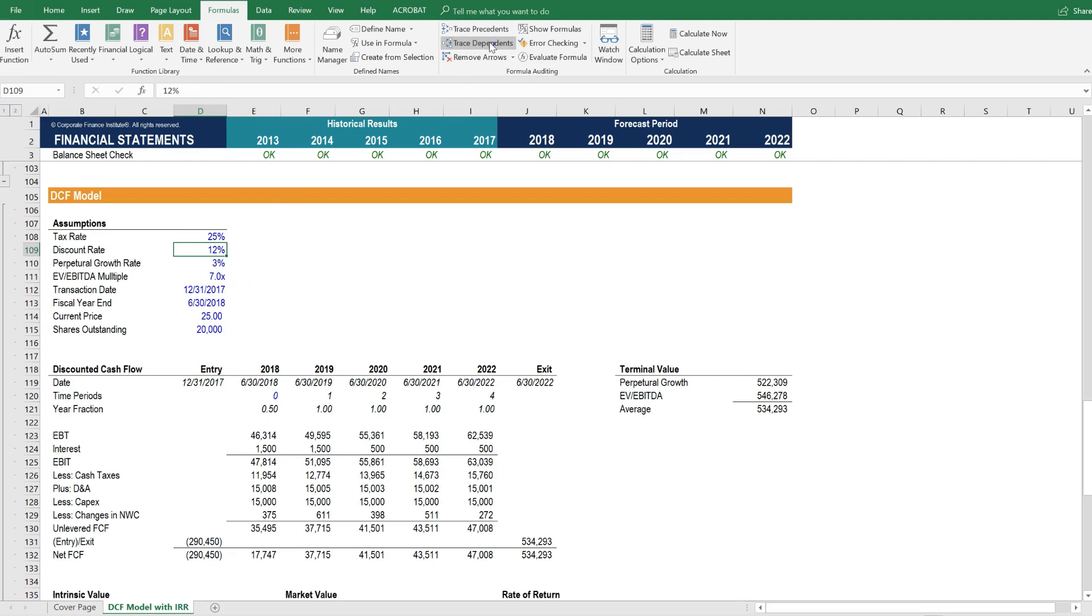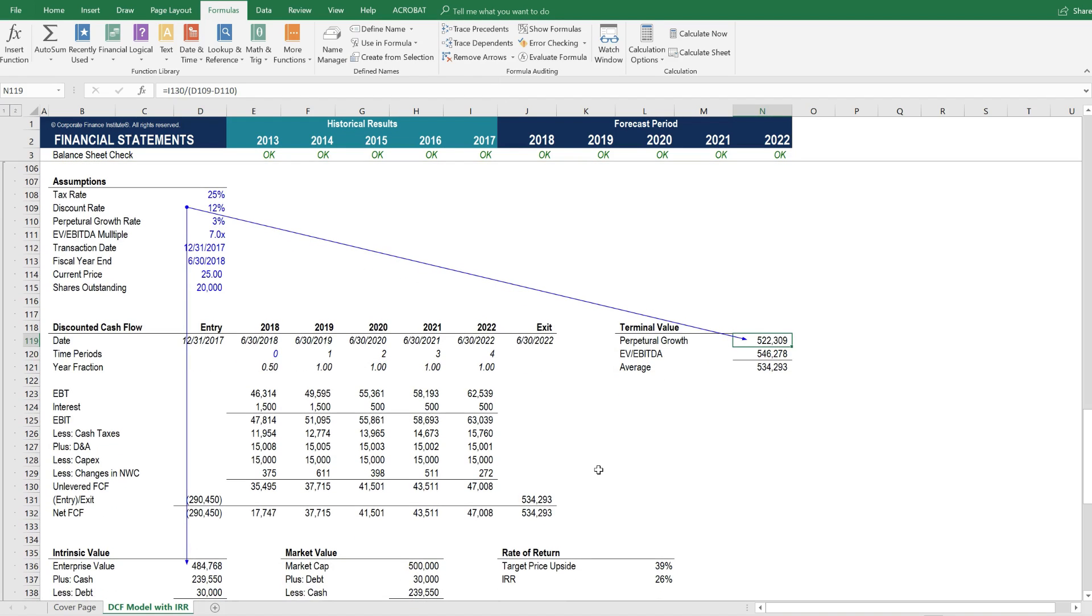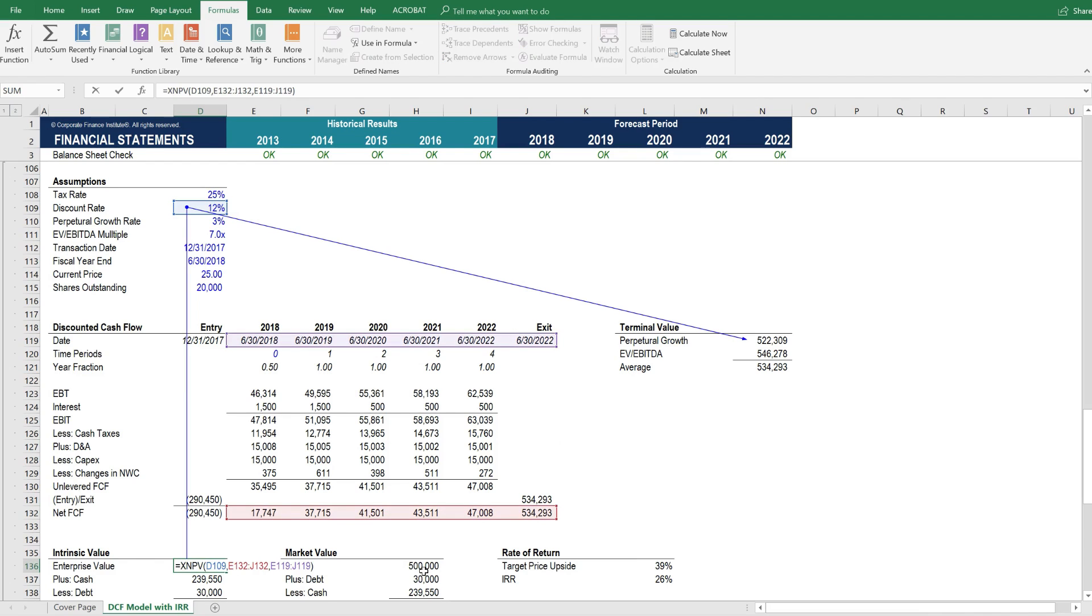Then we have the discount rate. The discount rate affects the terminal value with a perpetual growth rate method, and it affects the intrinsic value because it's the discount rate used in calculating net present value.